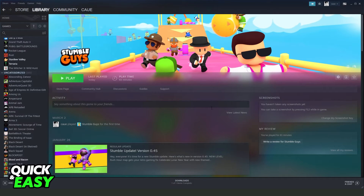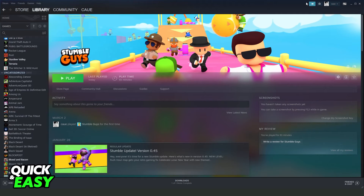To accept the gift on your computer, go to the top right corner where a notification icon will appear. Click the green button to accept your Steam gift — that is the only way to complete this process.